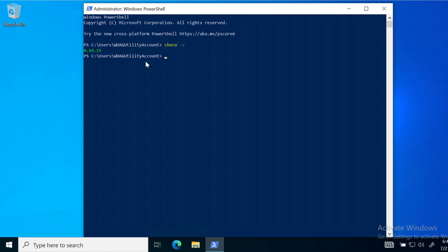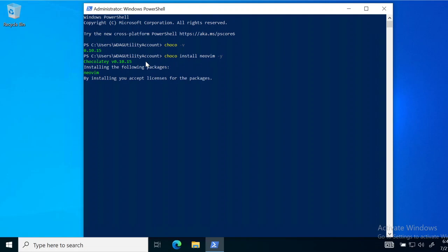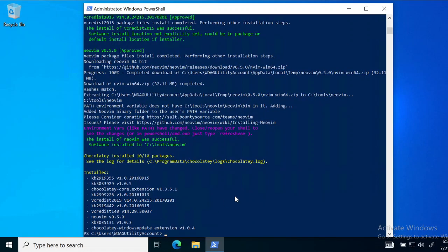Now for the main part — we are going to install NeoVim. You are going to write 'choco install neovim -y', as simple as that. It is going to take some time to install NeoVim and I'll fast-forward the video until it's done. Here we are after NeoVim has been installed — congratulations, you have successfully installed NeoVim on a Windows machine!